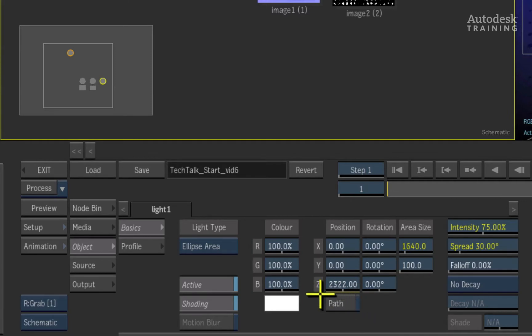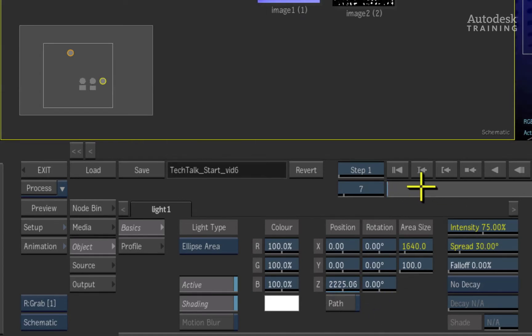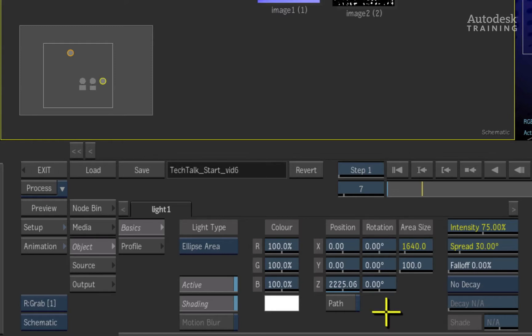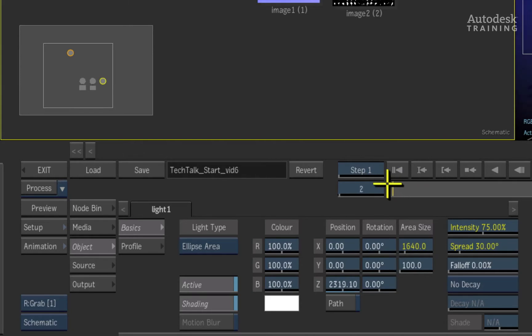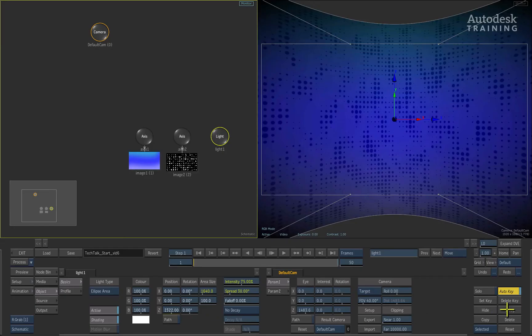A yellow line indicates a key frame at the current frame. A blue line indicates animation but we are not currently on a key frame at the current frame. We'll look a bit more at animation later but for now, please disable Auto Key to the right of the interface.